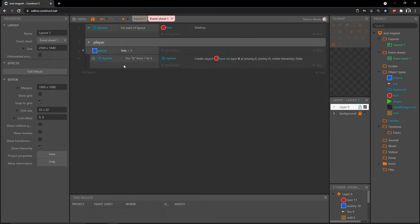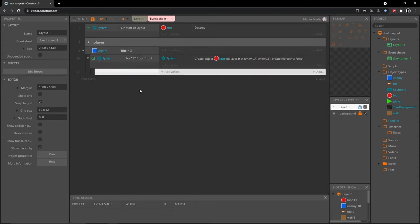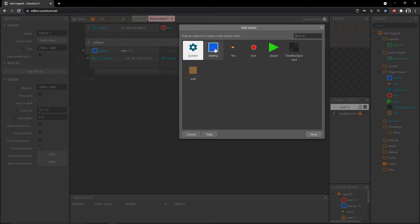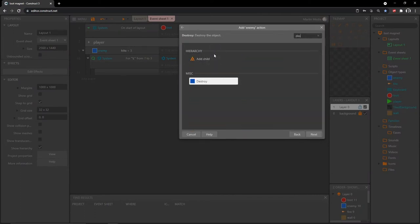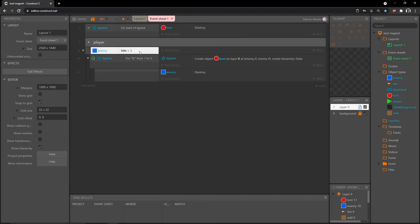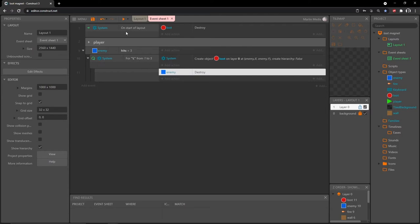Close that back up, then highlight this loop block and press B on the keyboard — that gives us another sub-event. Add an action to it, go into our enemy, and type 'destroy'. So now once the enemy's variable reaches three, it'll run this loop five times and then destroy the enemy.